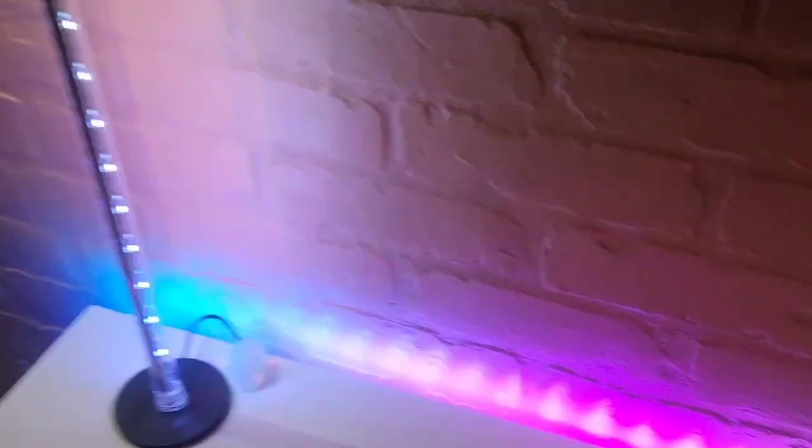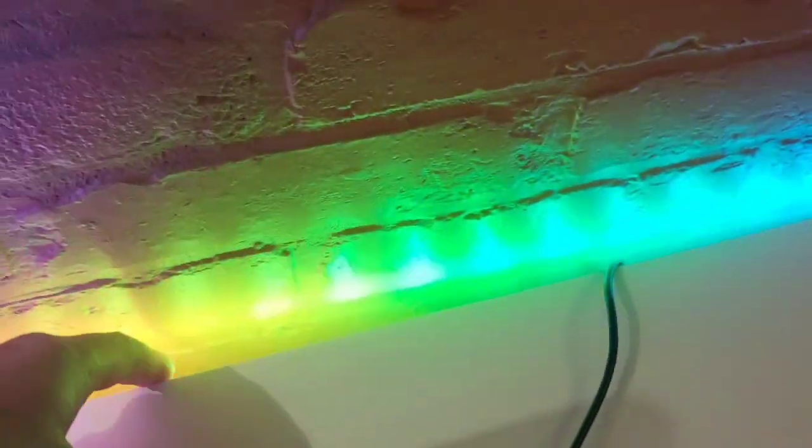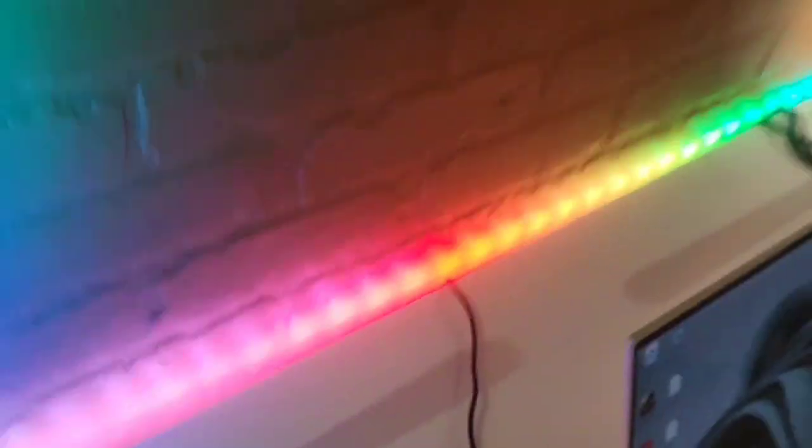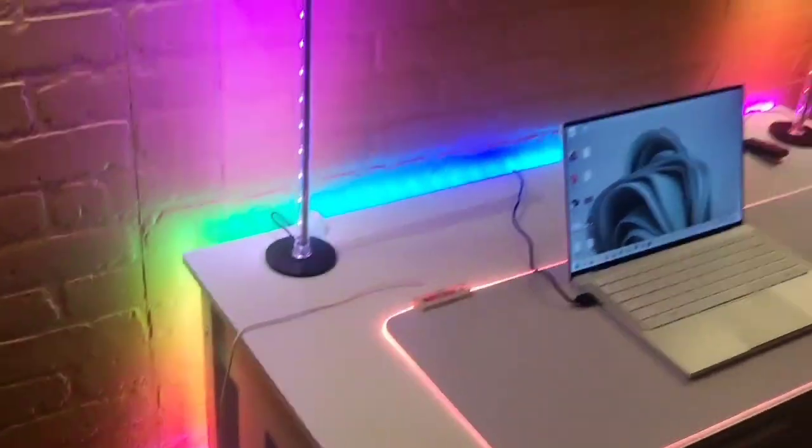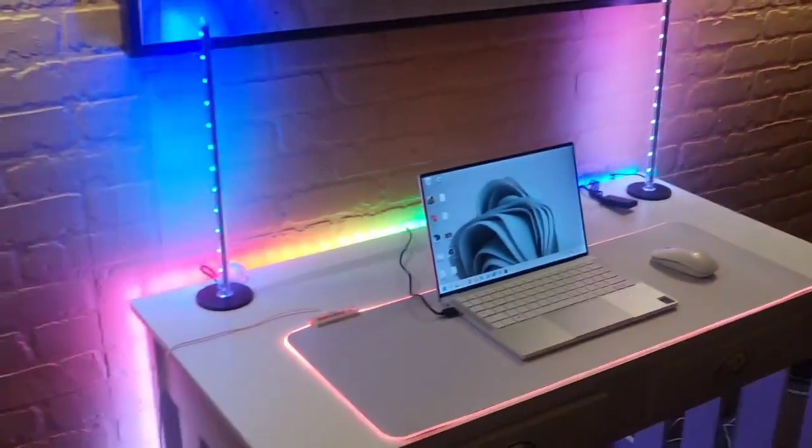Now, this line of RGBs behind the desk is so long that I ran it down the side of my desk. I still have a bunch left. So if you have a big desk, there's going to be plenty for you.